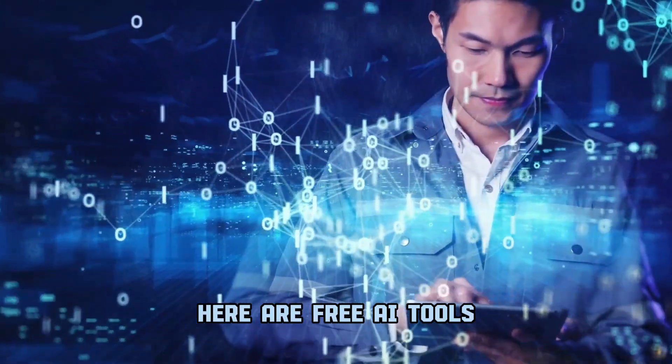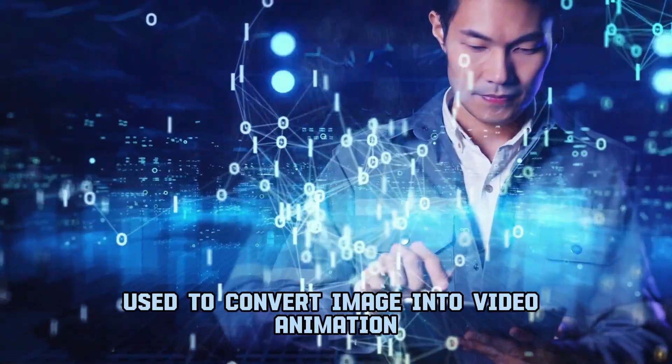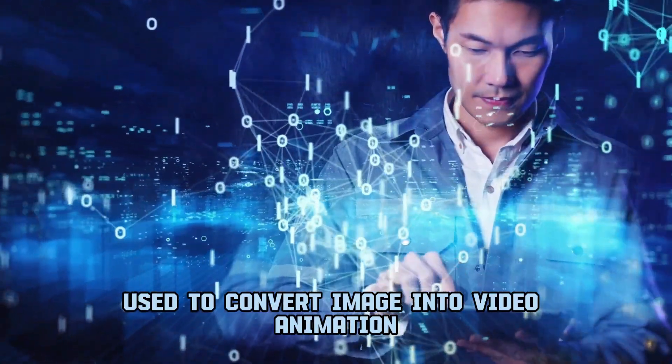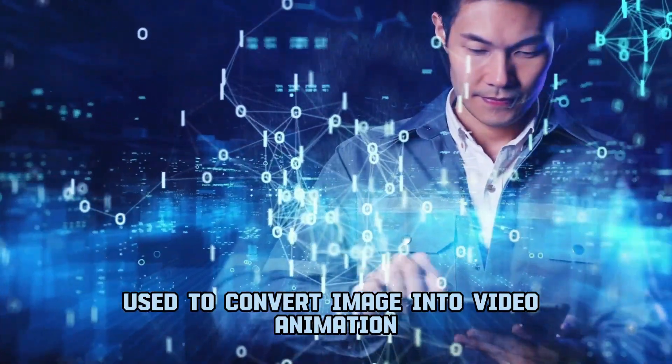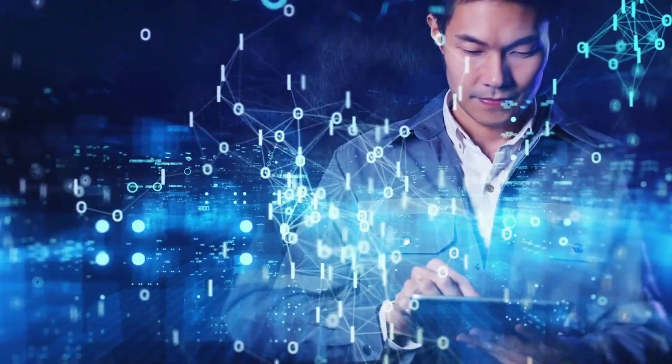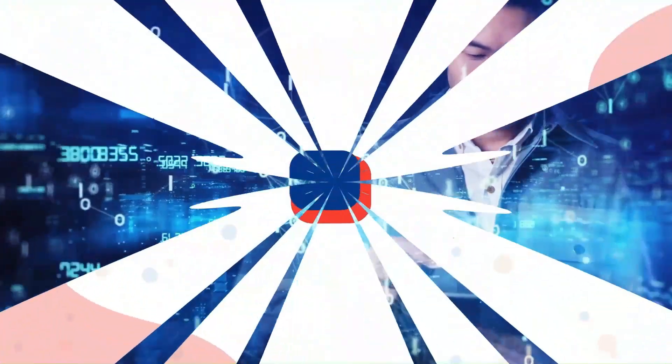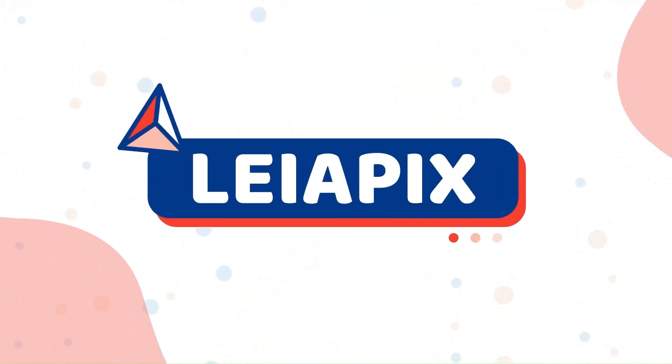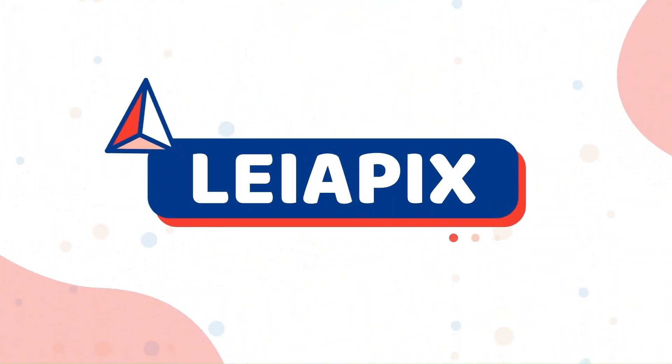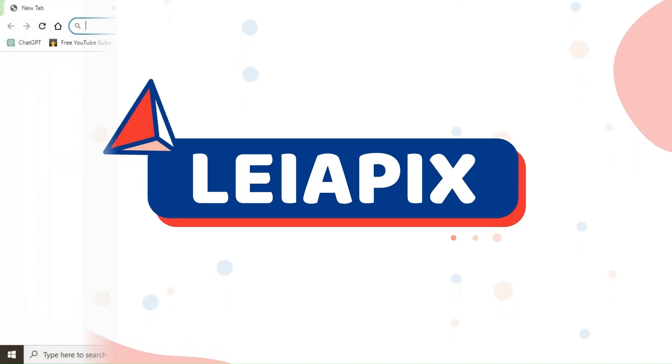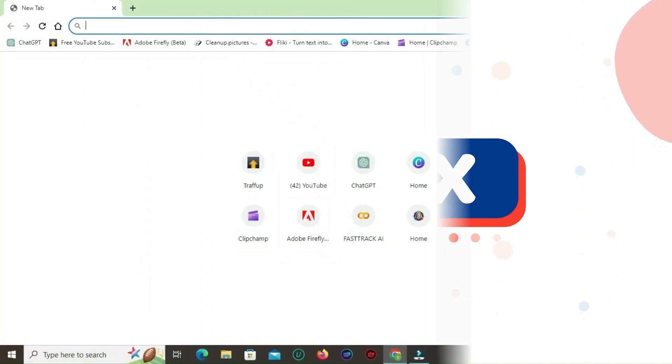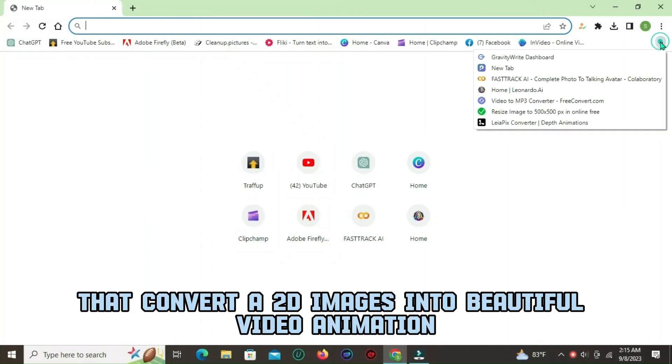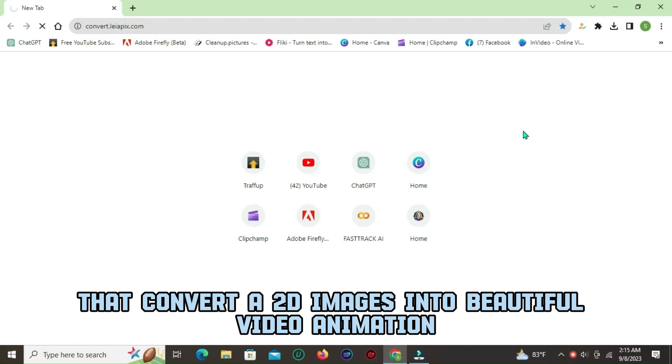Here are free AI tools used to convert image into video animation. LeiaPix is a free online tool that converts 2D images into beautiful video animation.